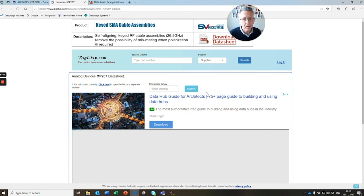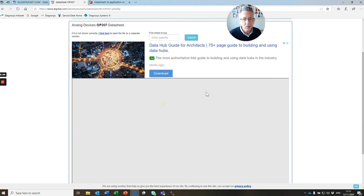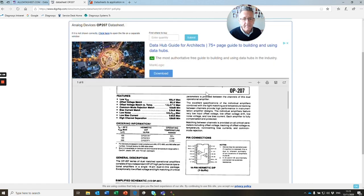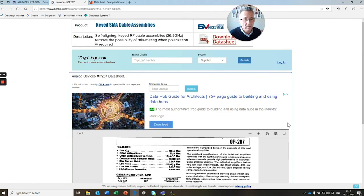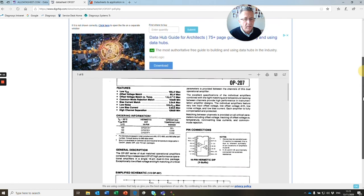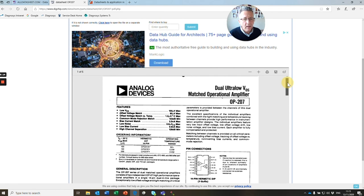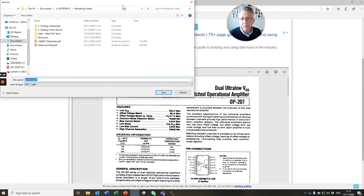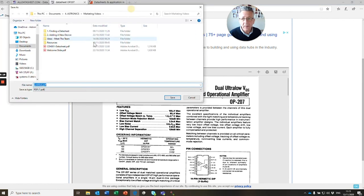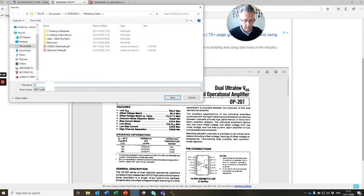Here we can see our datasheet. There's our OP207 datasheet. What we need to do is just click Save. Then we'll download this datasheet, and we can add this to our library.